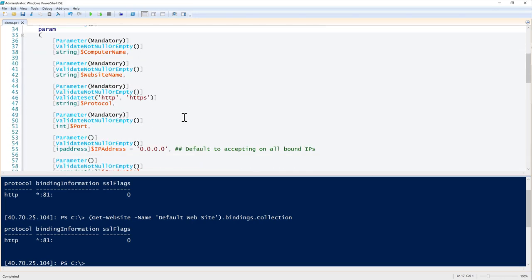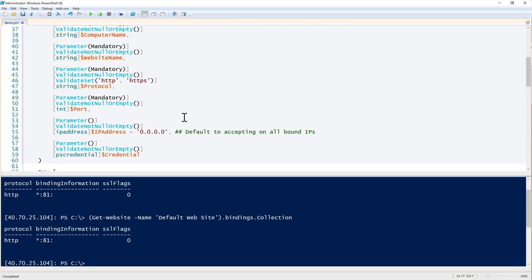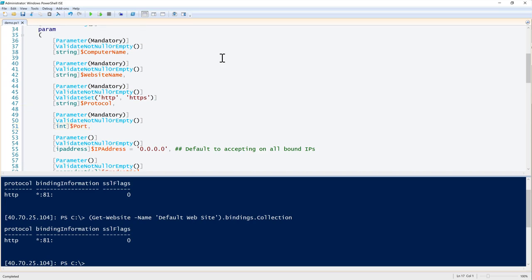This custom function encapsulates everything we need and provides a more intuitive way to change web bindings. The parameters include: computer name (the remote web server), website name, protocol — using a validate set for HTTP and HTTPS only — and port, since we always need that when changing binding information. All four of those are mandatory. Without encapsulating this into our own function, we wouldn't be able to set mandatory parameters or default values.